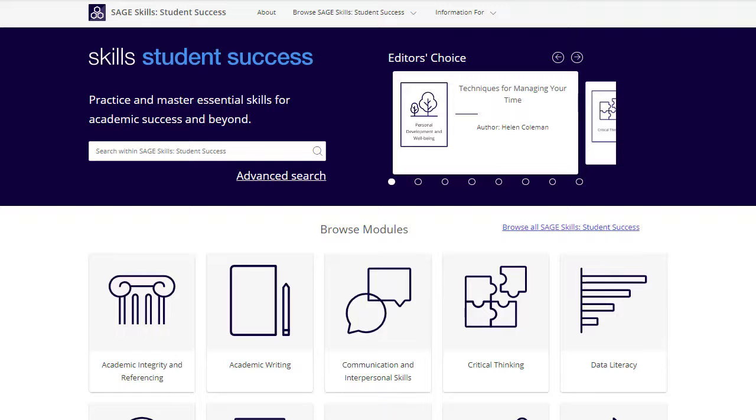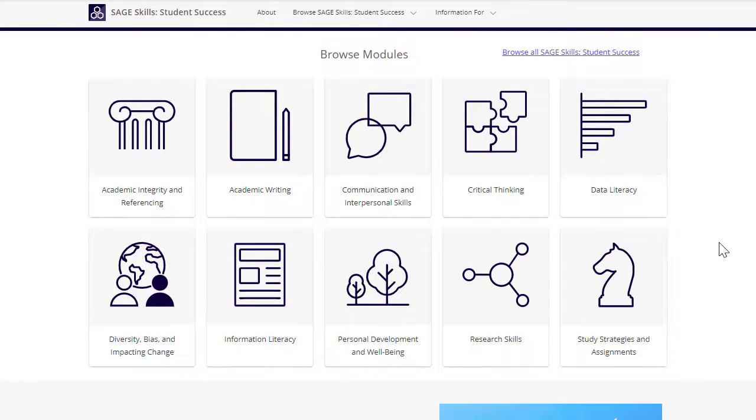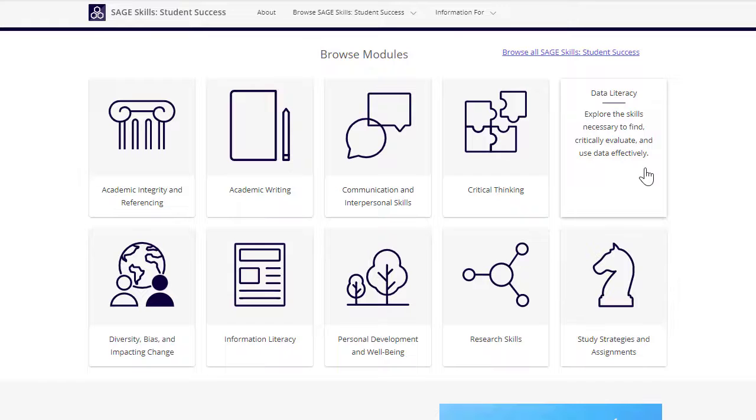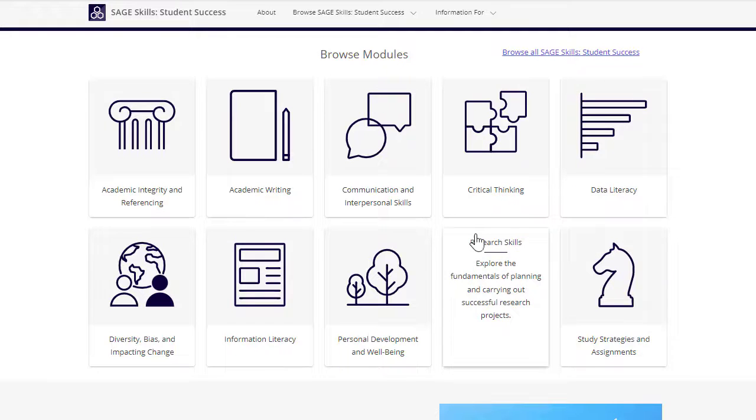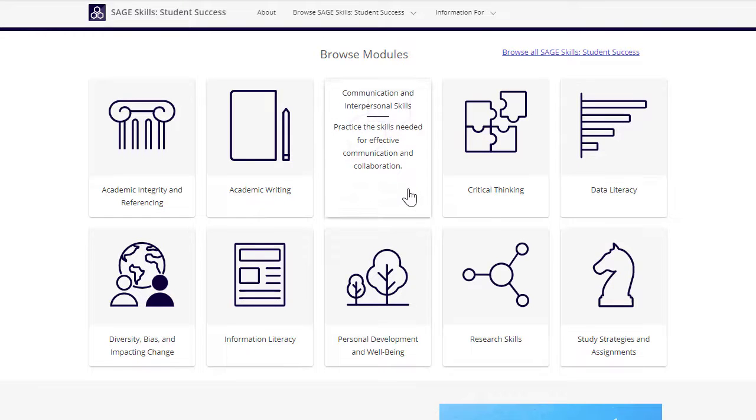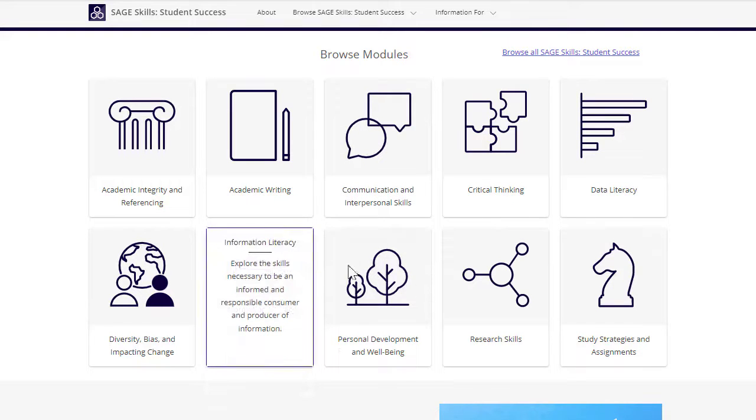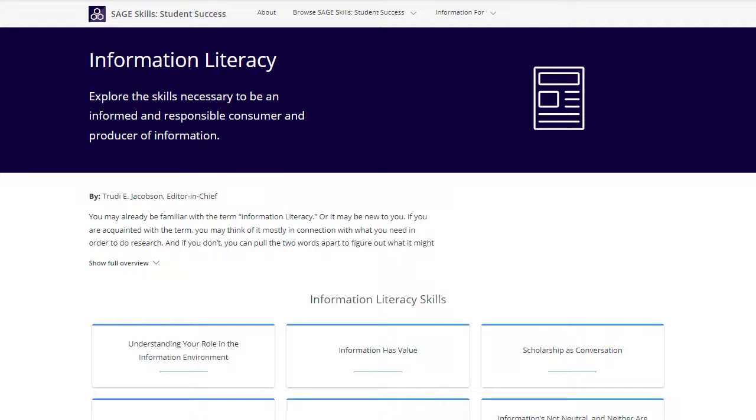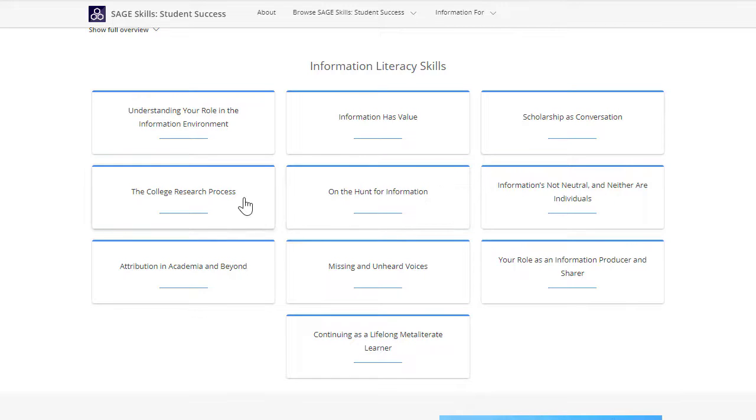Each resource is organized around thematic modules that contain a wide range of content. Selecting a module will open a more detailed view of its available skill content. Each skill focuses on a specific competency related to the module theme.